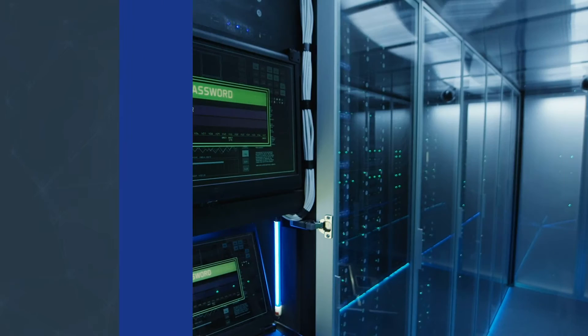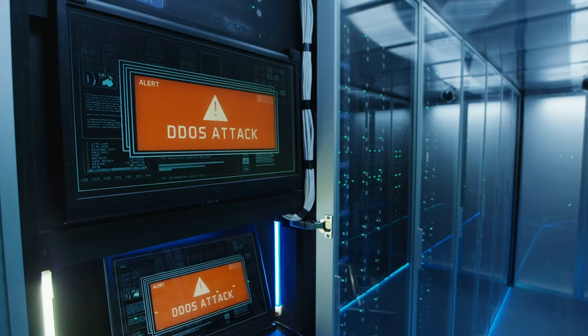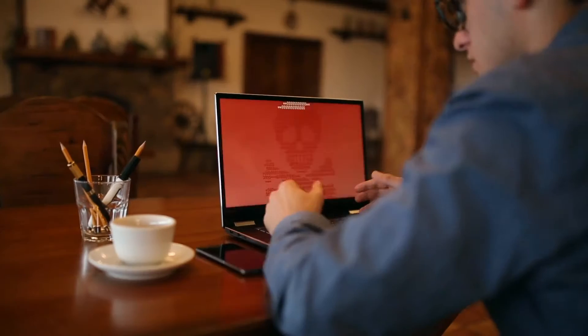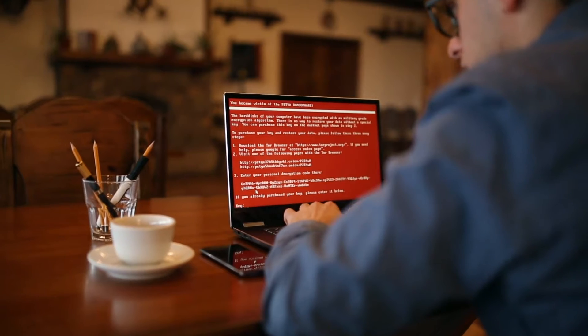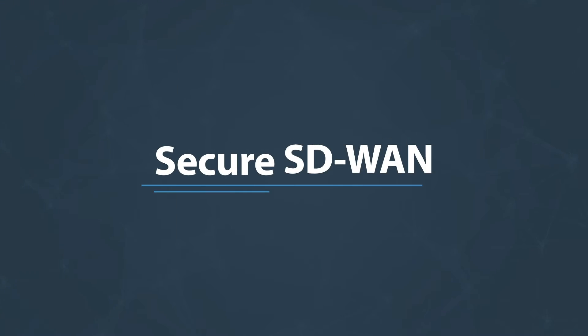If SD-WAN offerings don't include security, they're little more than another conduit for cyber attacks. But with secure SD-WAN, organizations of all sizes can simplify operations.